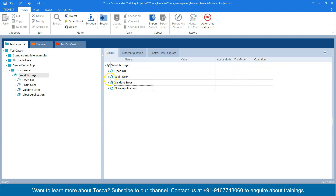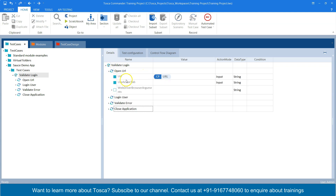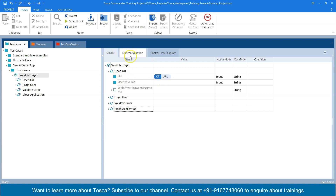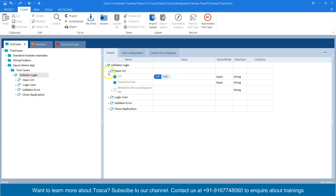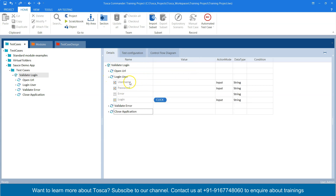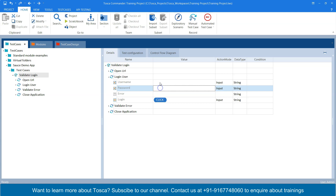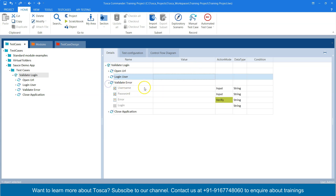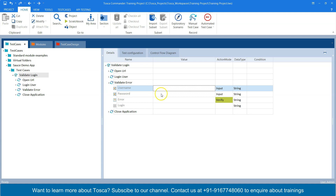In the Open URL step, it just passes the URL from a configuration parameter. In Login User, I have username, password, error, and the login button which is being clicked. The values for these fields will come from the test data sheet. Similarly, for Validate Error, if we enter an invalid username or password we'll get an error message which we are going to verify.